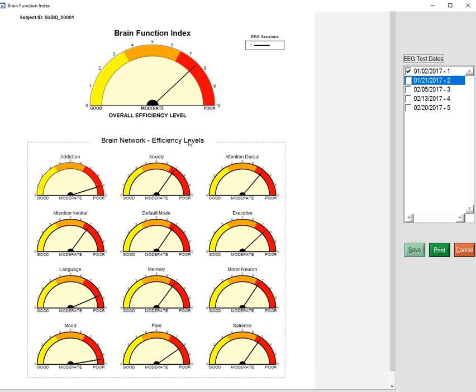So you can see, for example, in this individual that the addiction network is pretty much at nine. The anxiety, on the average, the discriminant distance from the peak performing group is seven. And that's what you see here—that's the average of each of these networks.